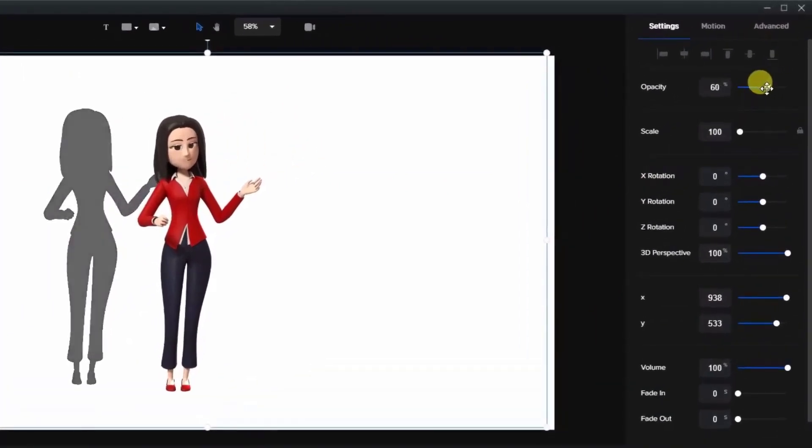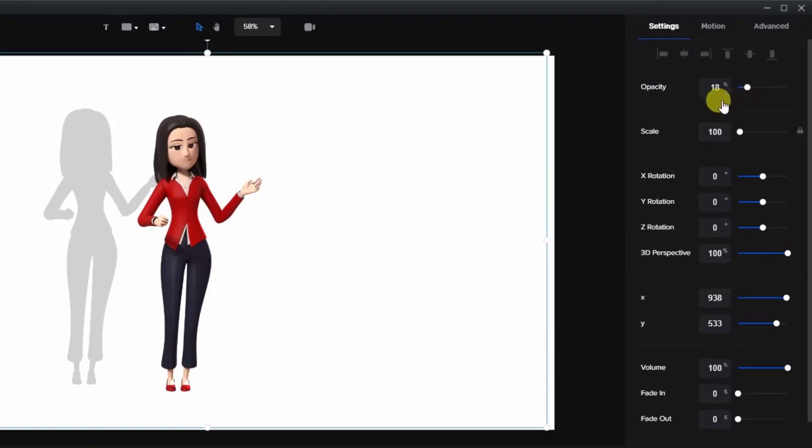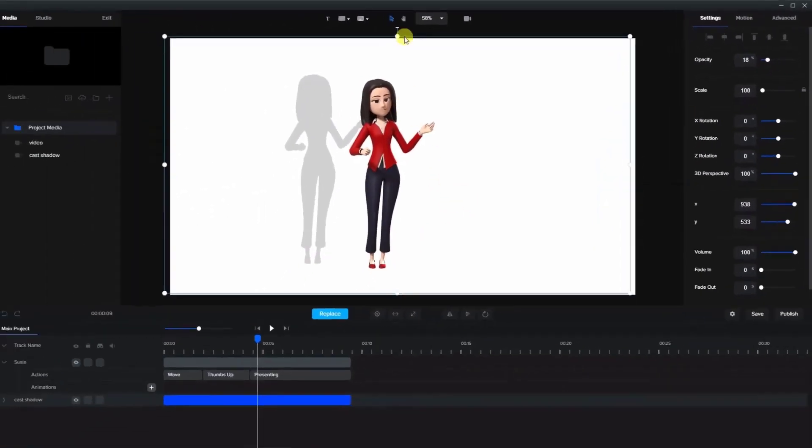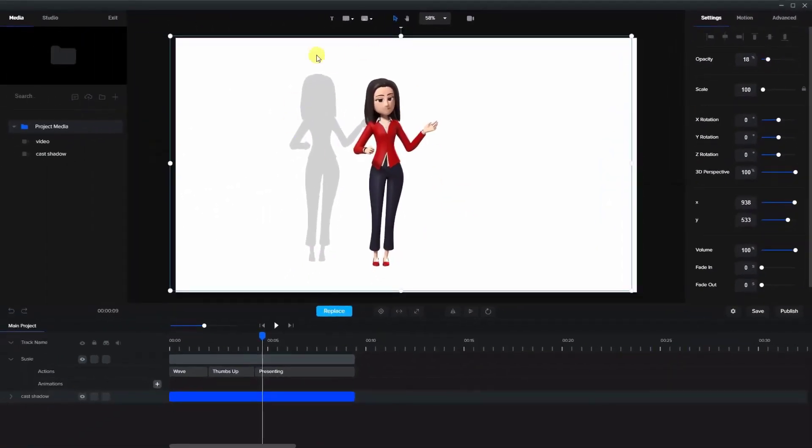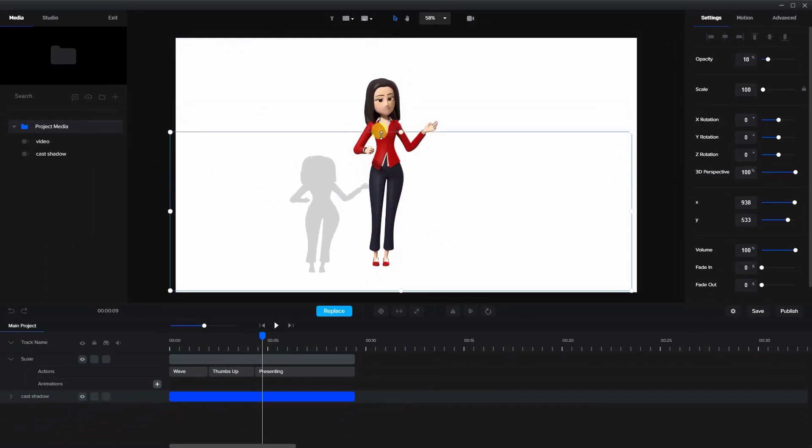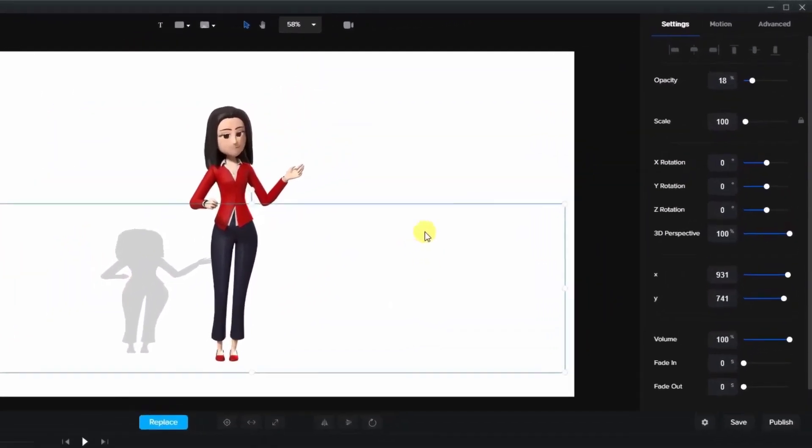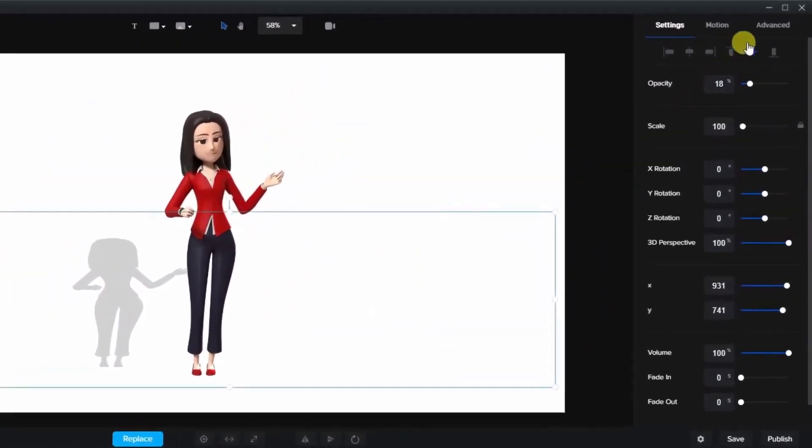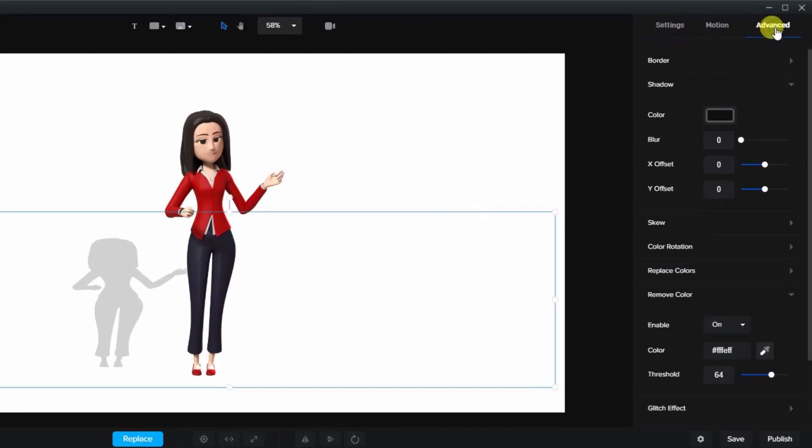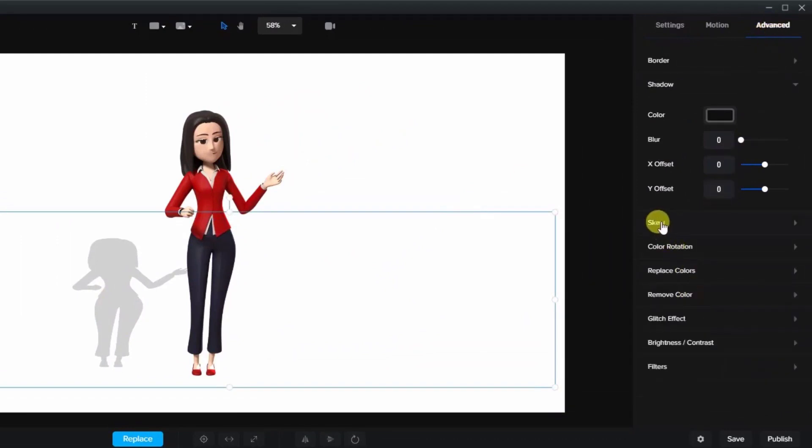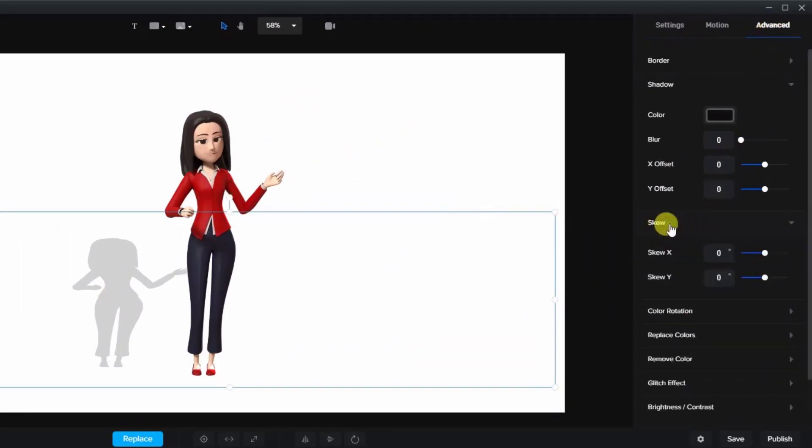We'll lighten her up, reducing the opacity by quite a bit, and now I can manipulate this. So we're gonna bring it down and then we're gonna go back to advanced and we're gonna go to skew, which basically tilts whatever you skew.